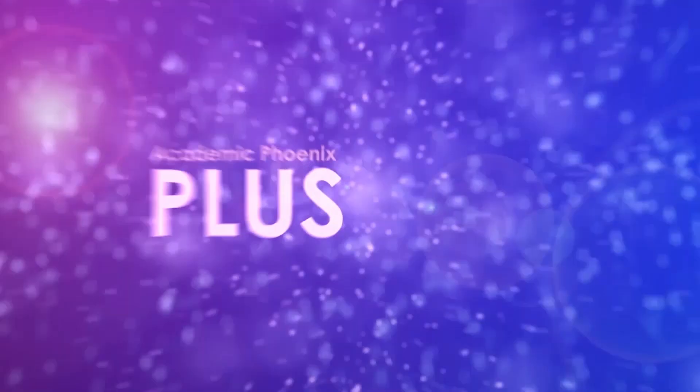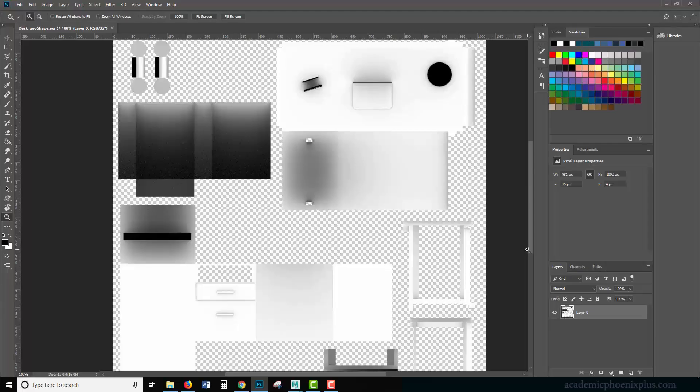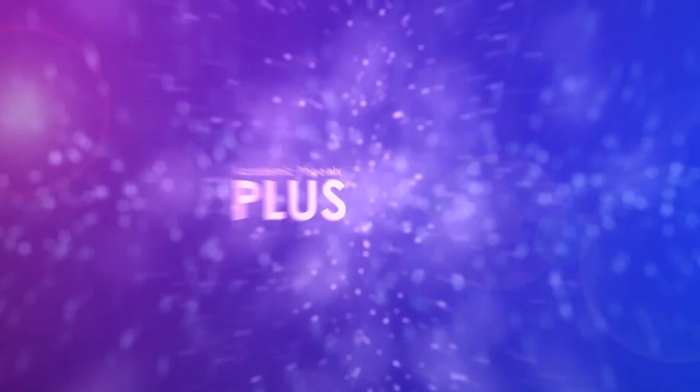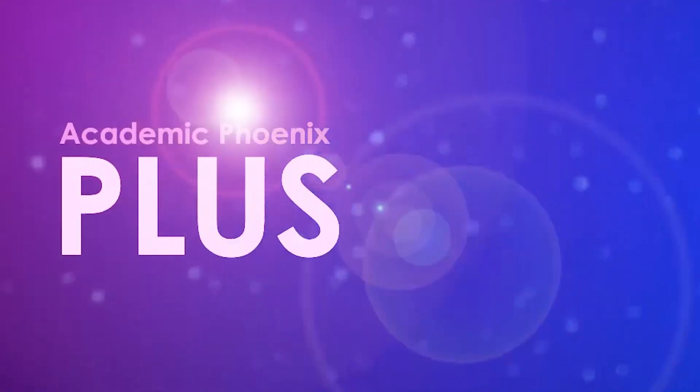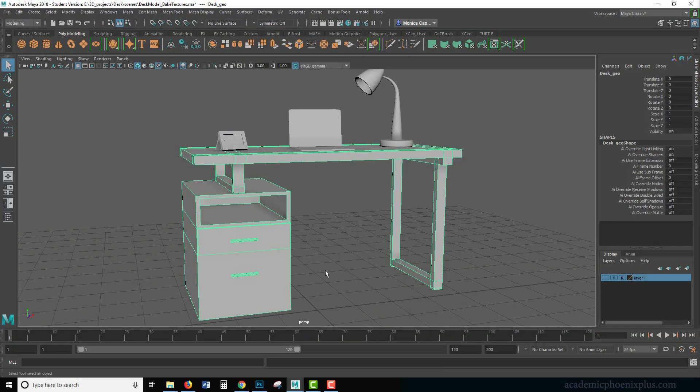Here comes the plus side. Here's my flashy logo that I just created for you cause I enjoy making these videos. So I created this flashy logo here it is. This is the reason why it's called academic Phoenix plus, and this is the extra part, the plus side.